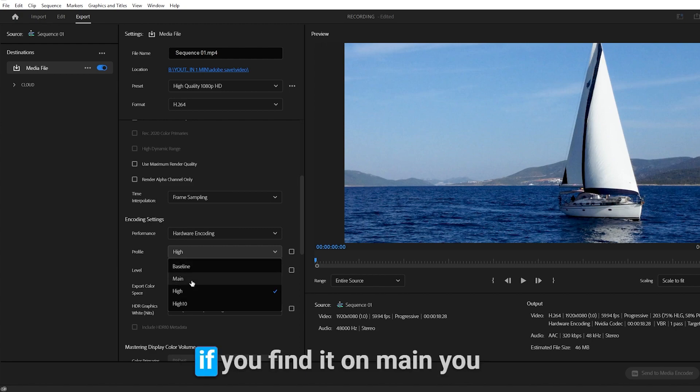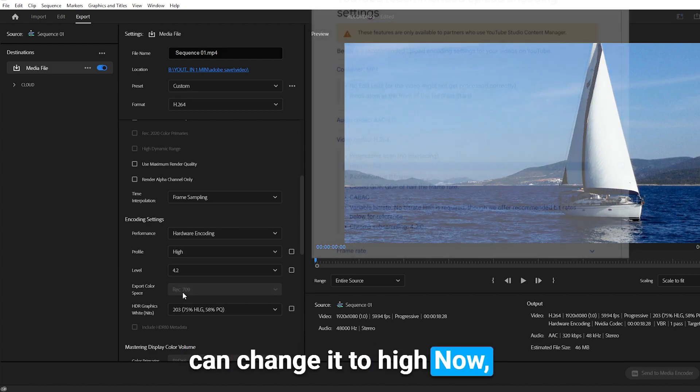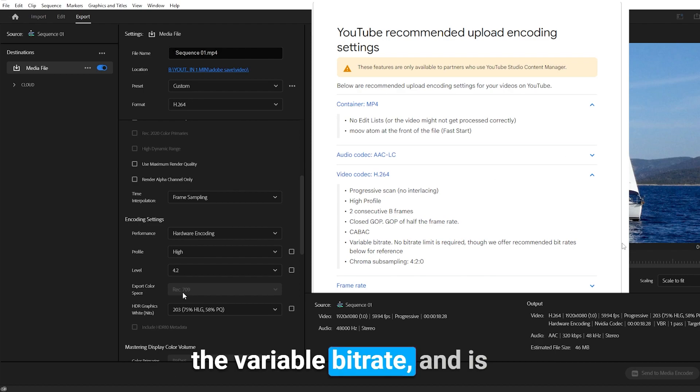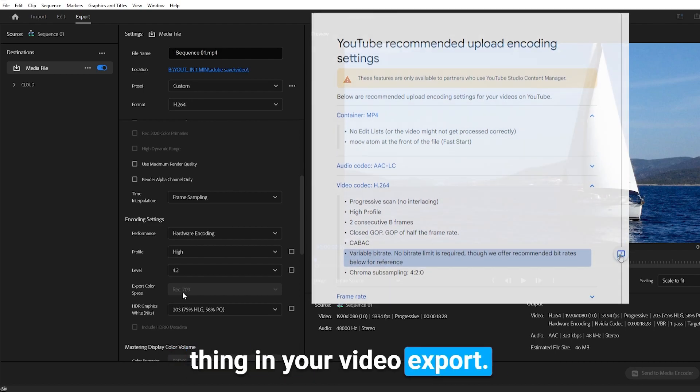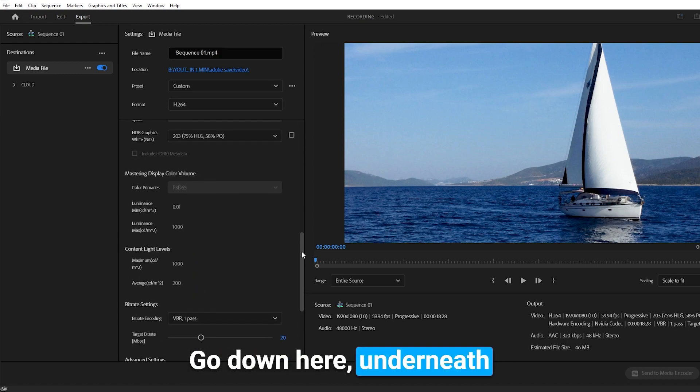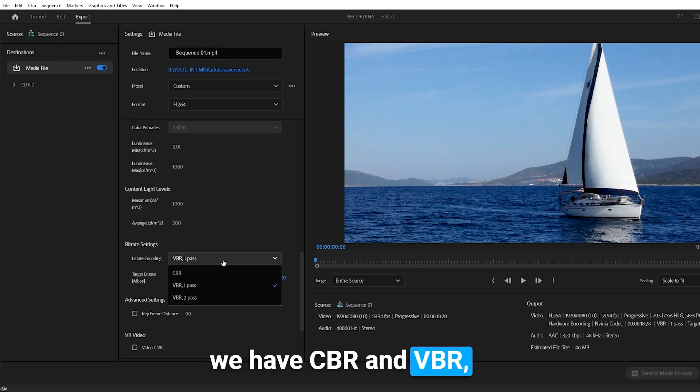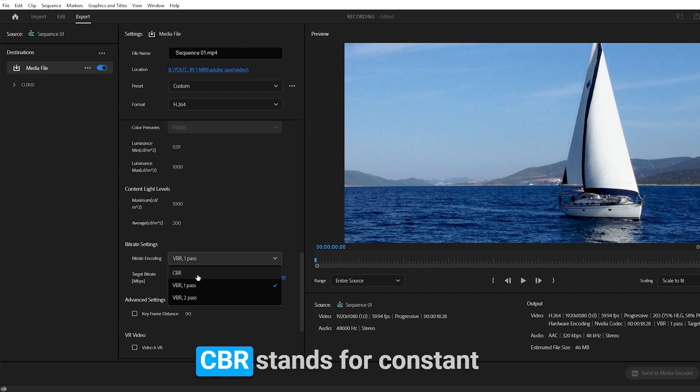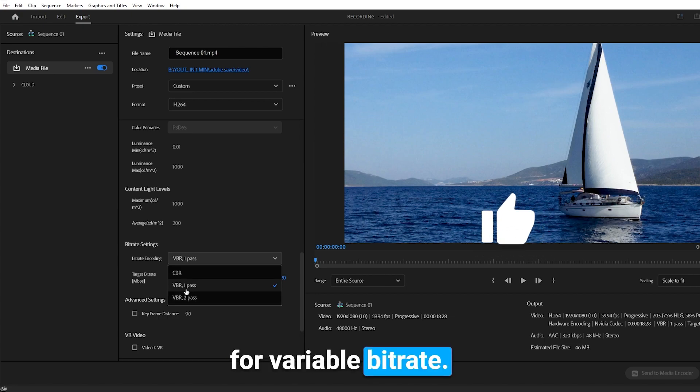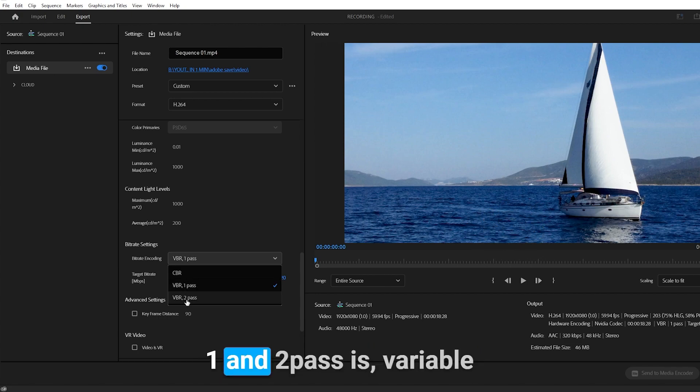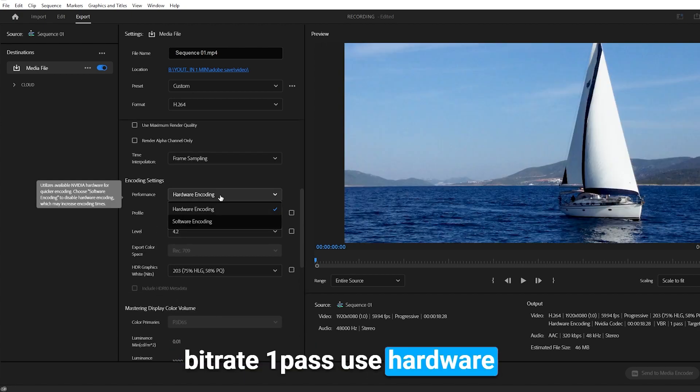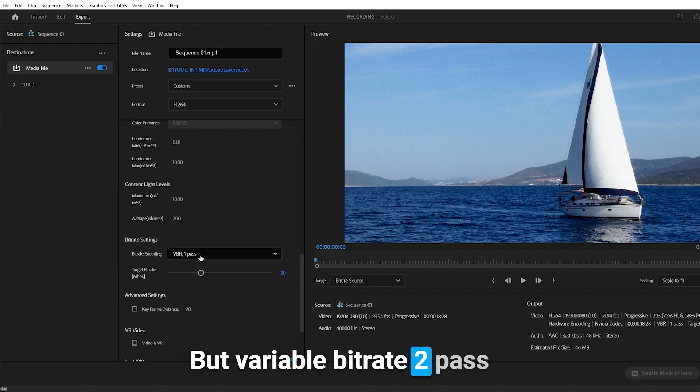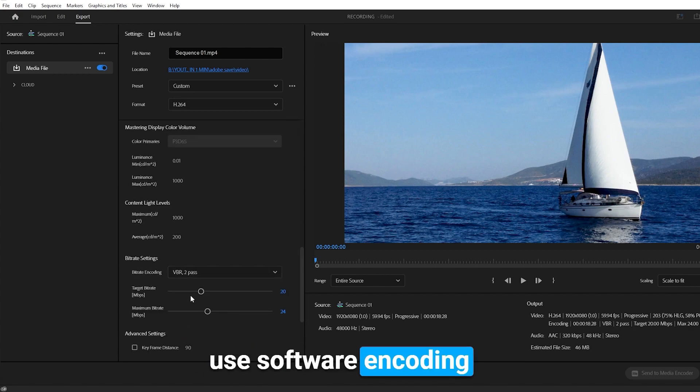The profile is already set to high. If you find it on main, you can change it to high. Now, the variable bitrate is probably the most important thing in your video export. Go down here underneath Bitrate Settings and we have CBR and VBR, one pass and two pass. CBR stands for constant bitrate, VBR stands for variable bitrate. The difference between one and two pass is variable bitrate one pass uses hardware encoding and is fast, but variable bitrate two pass uses software encoding and takes more time.